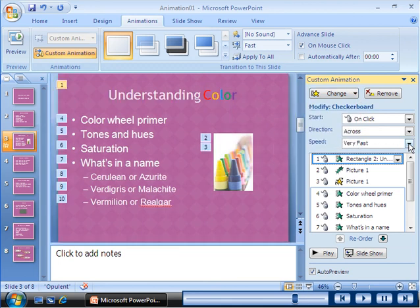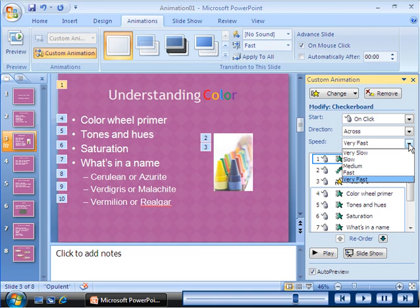After you apply an animation effect, you can modify the animation to improve the effect.